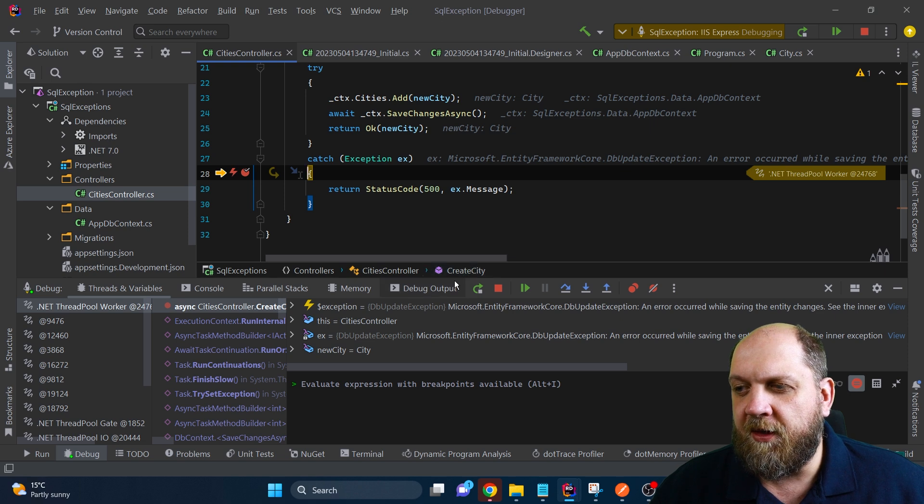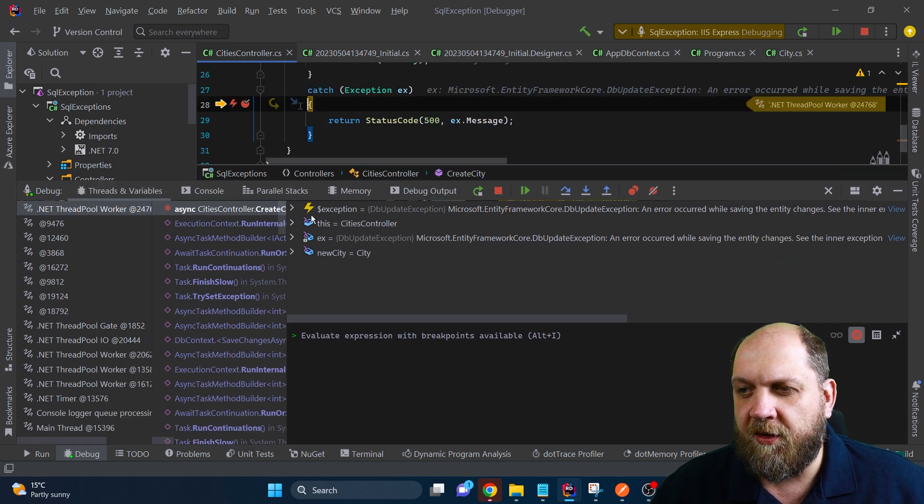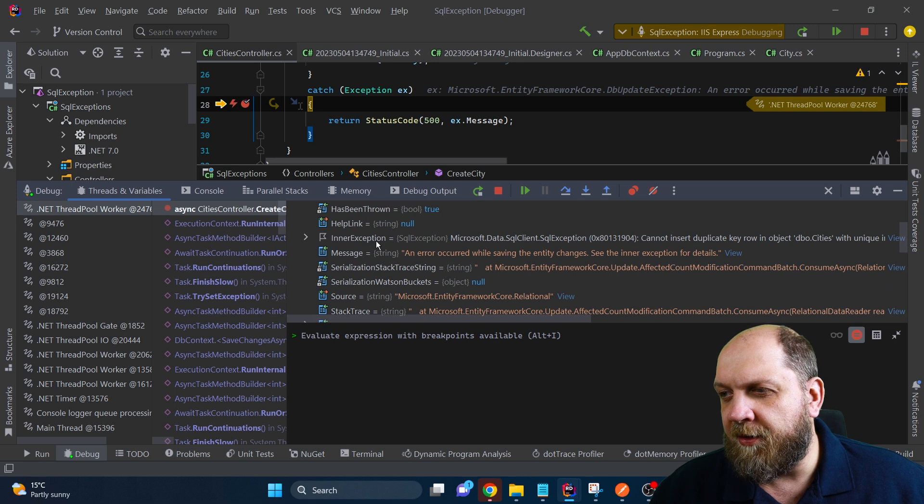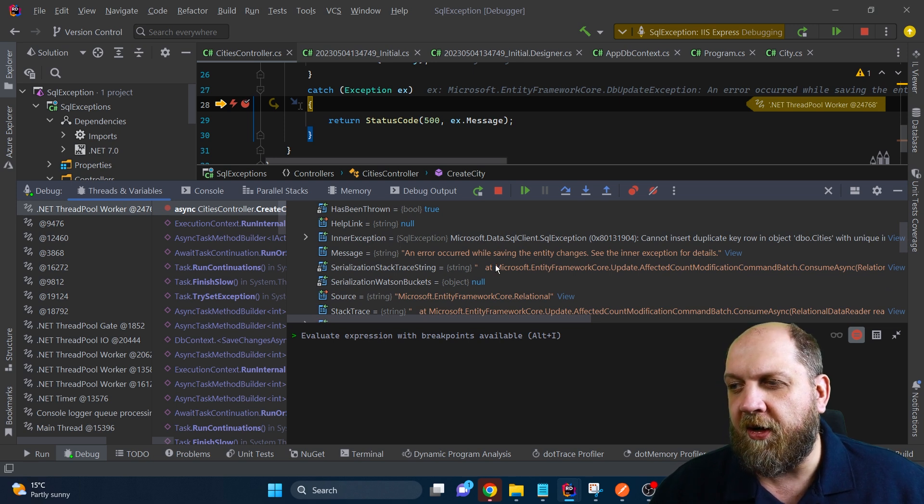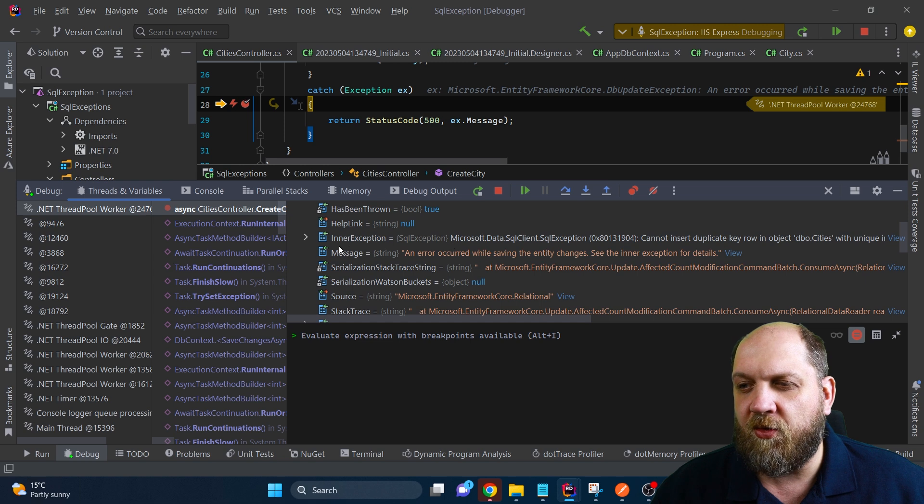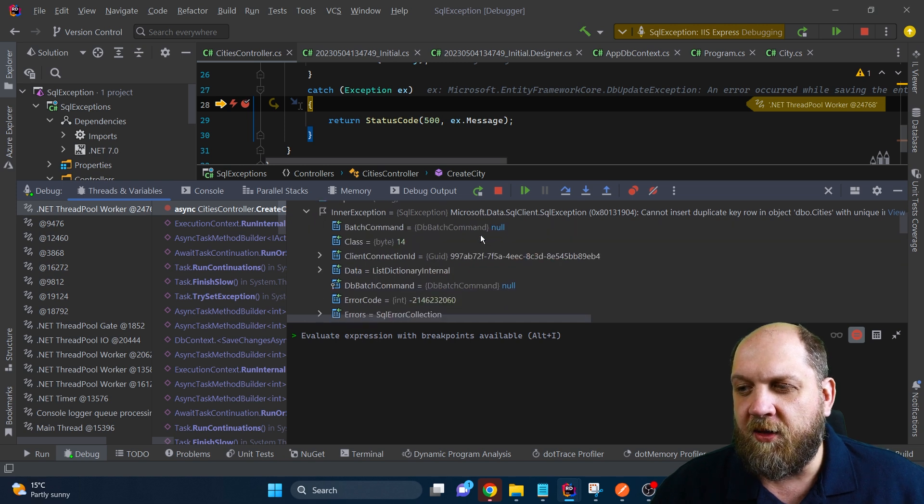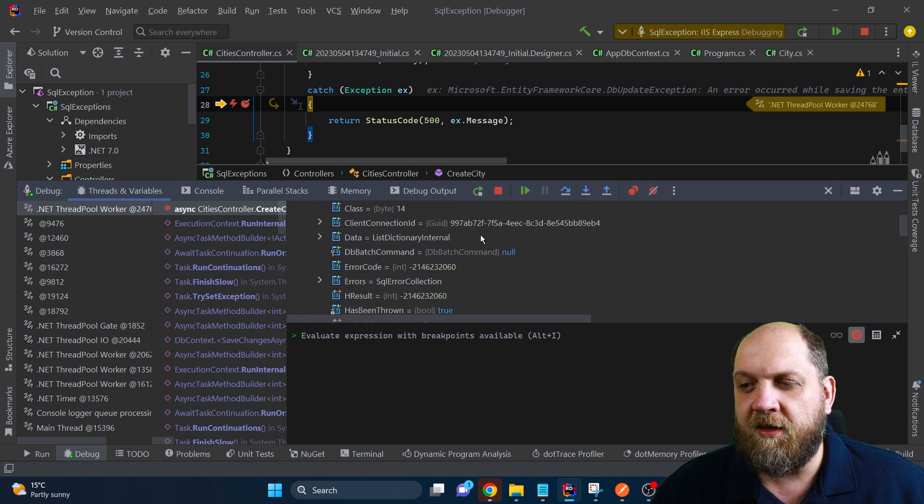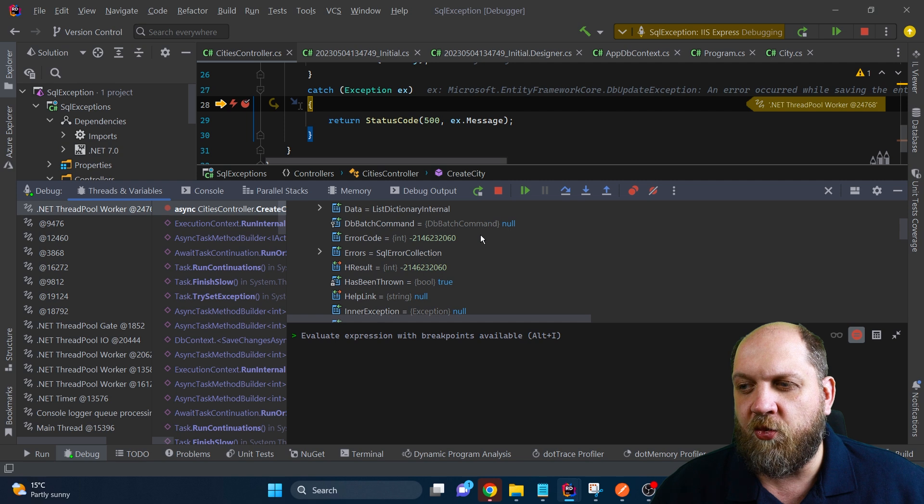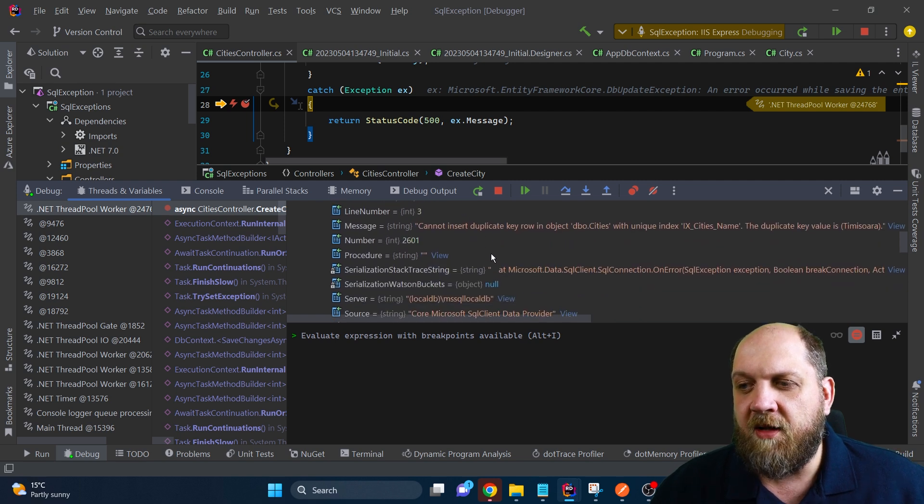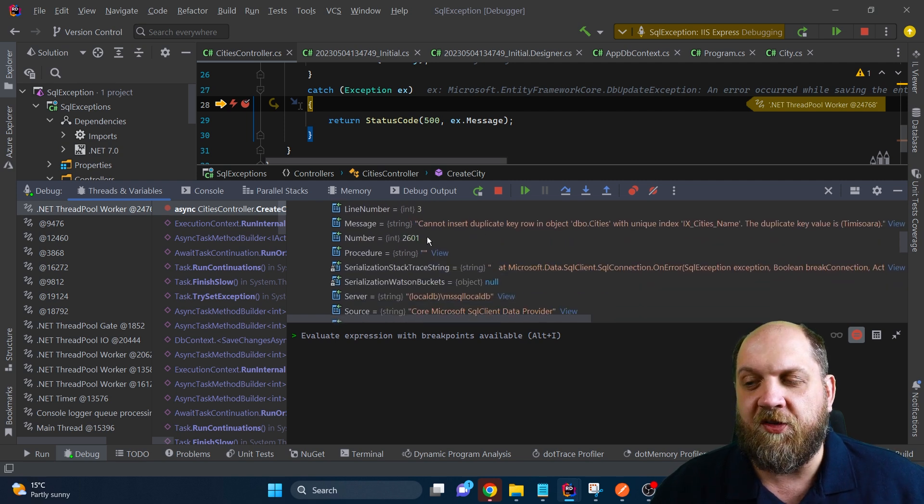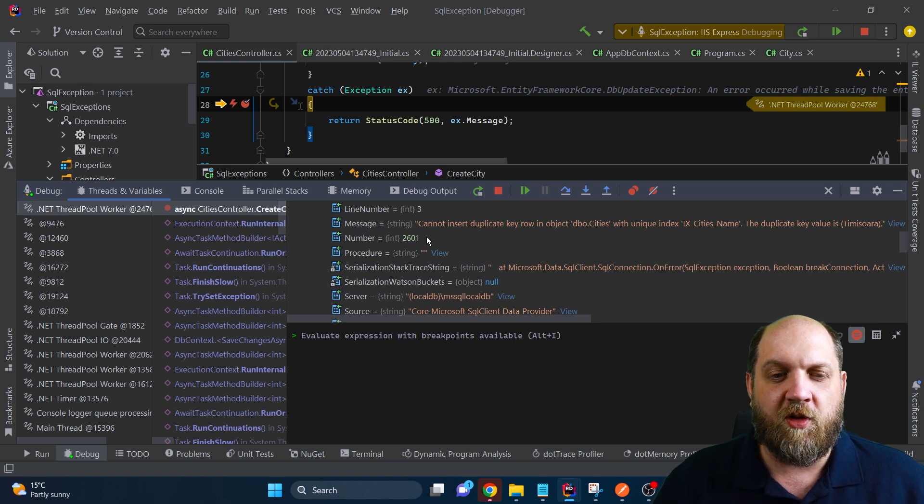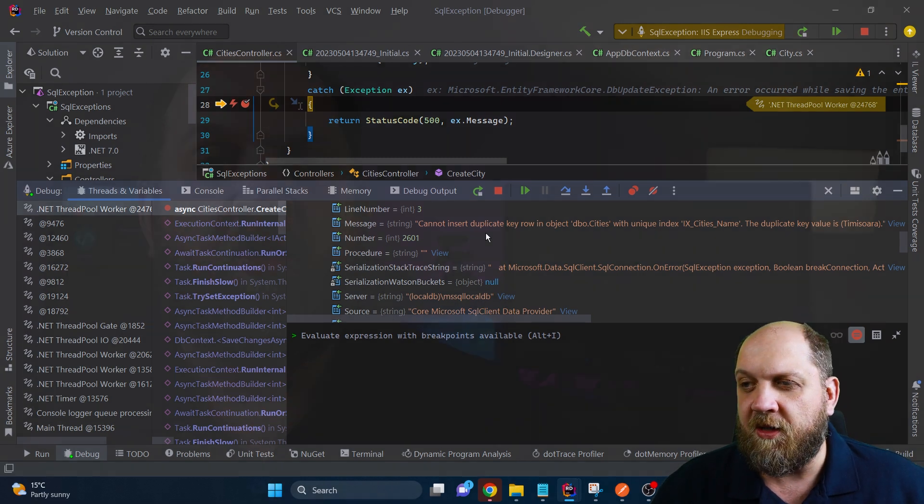But if we take a deeper look into this exception object, we see that it also has an inner exception. And this inner exception is of type Microsoft.Data.SqlClient.SqlException. And if we expand it, we see that this is a totally dedicated exception with a dedicated error message. And it also has this number, 2601, which might be important. And we'll talk about this just in a few minutes.